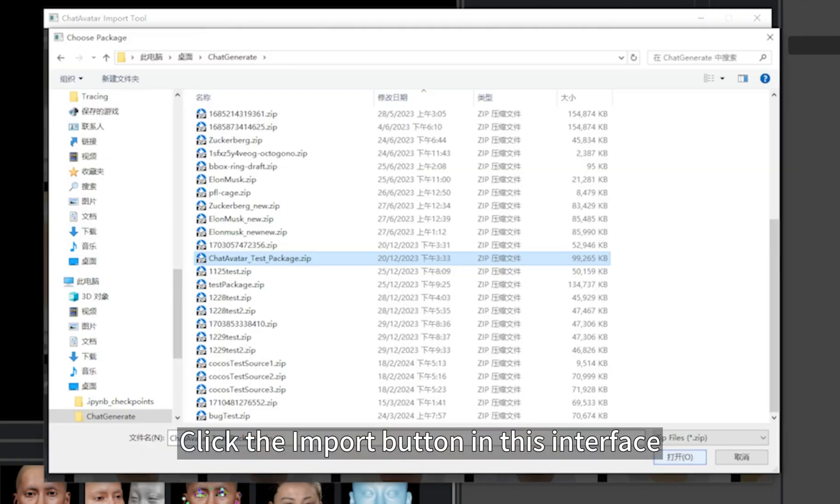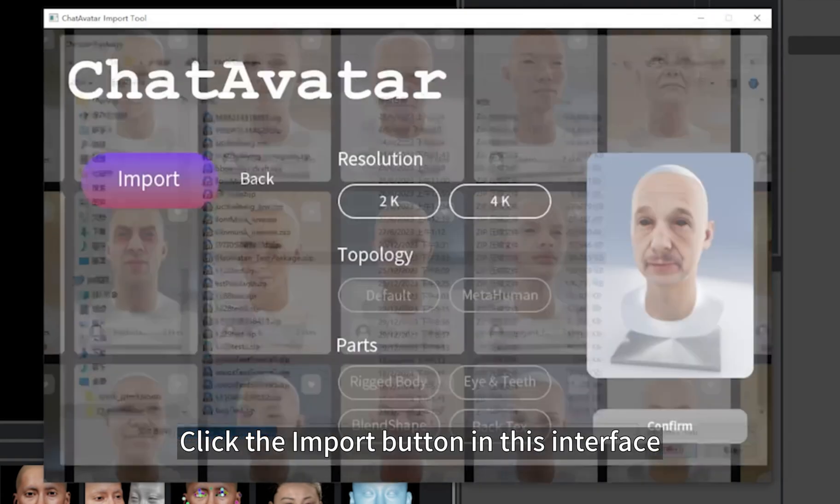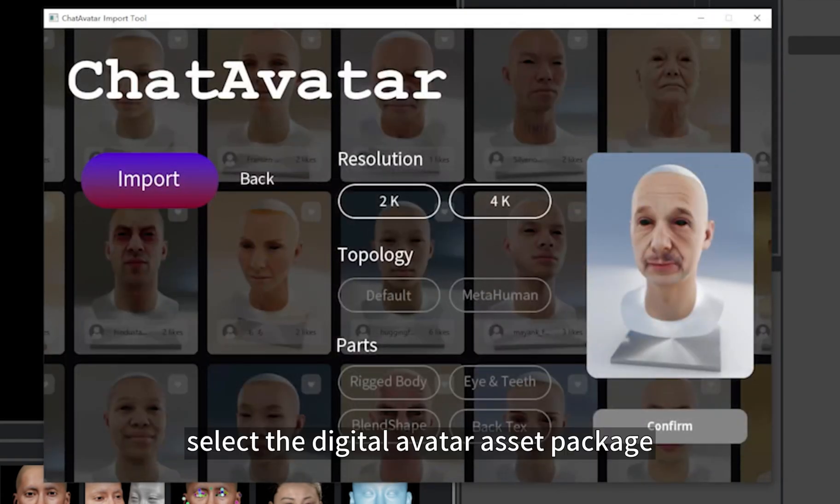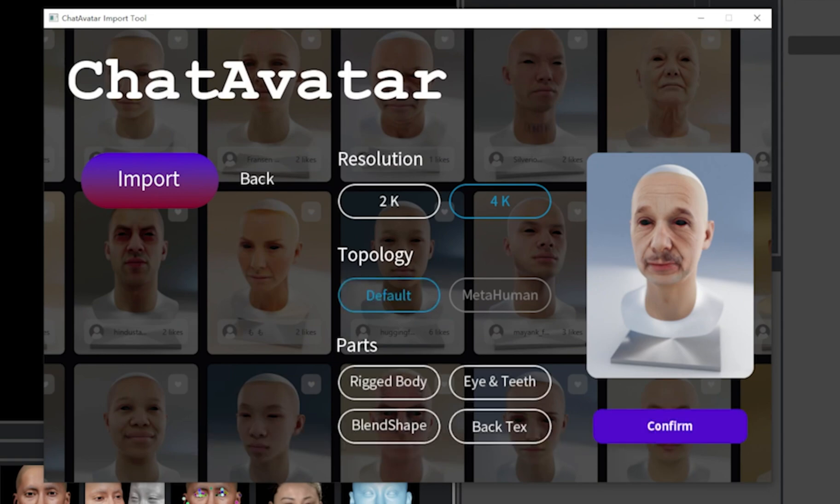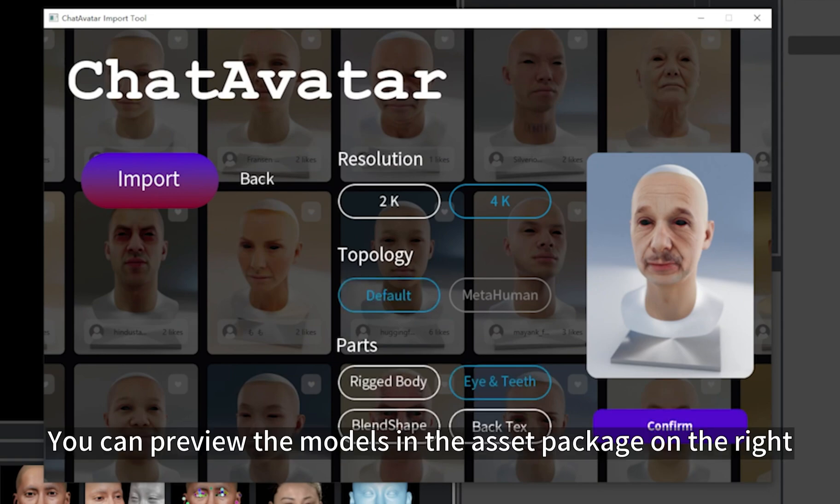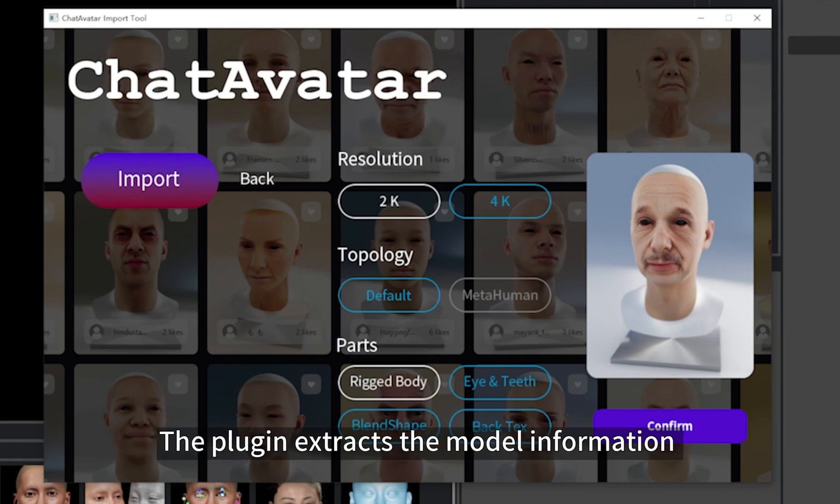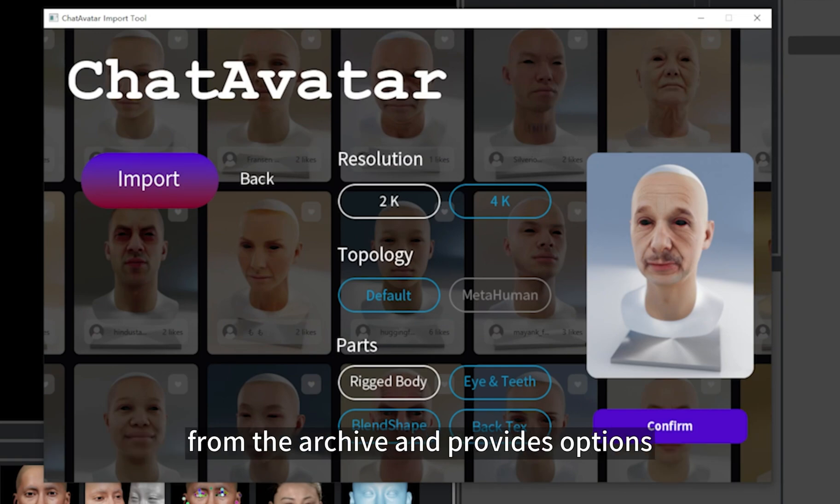Click the Import button in this interface. Select the digital avatar asset package you packaged on ChatAvatar platform. You can preview the models in the asset package on the right. The plugin extracts the model information from the archive and provides options.